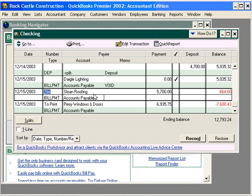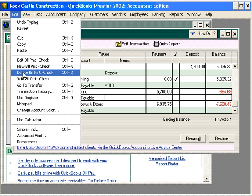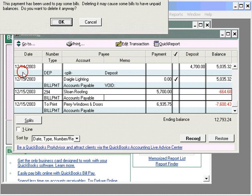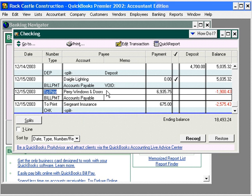So, to delete a check, just simply come in here and click on it. Come under edit and choose delete. Click on delete and click OK.